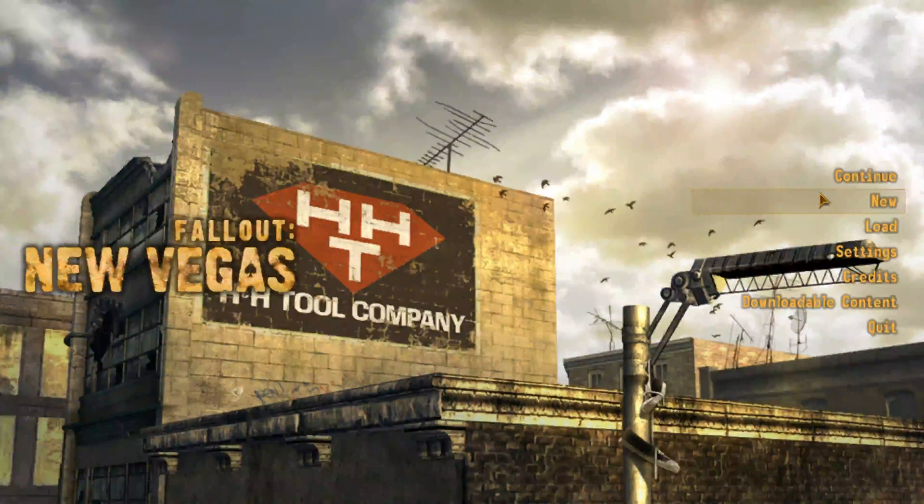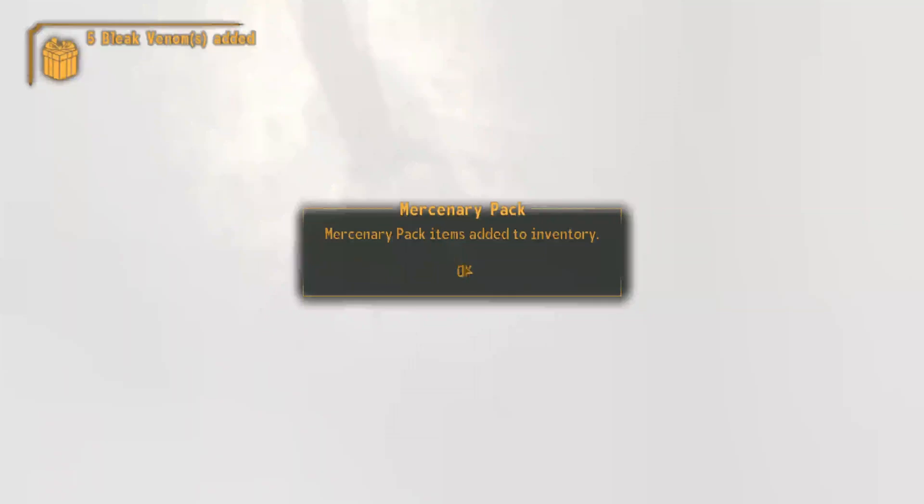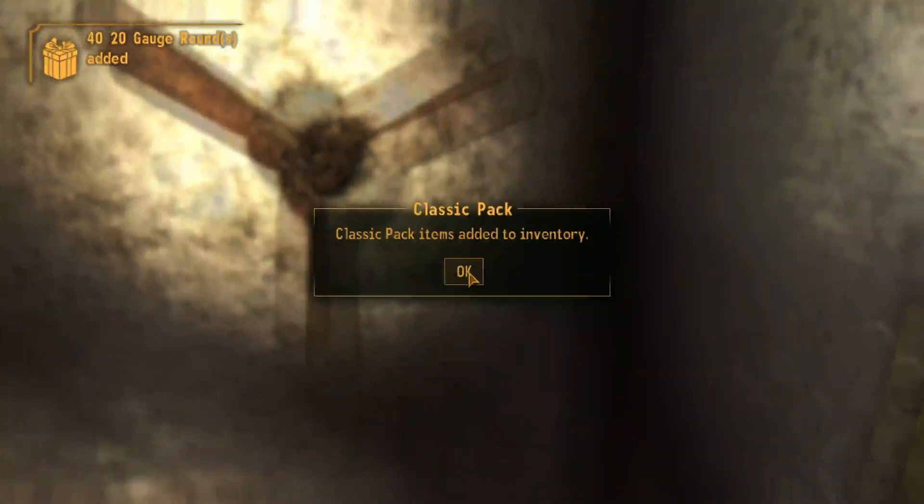That looks good. There's the Mercenary DLC — very nice. There's the Caravan DLC — very nice.